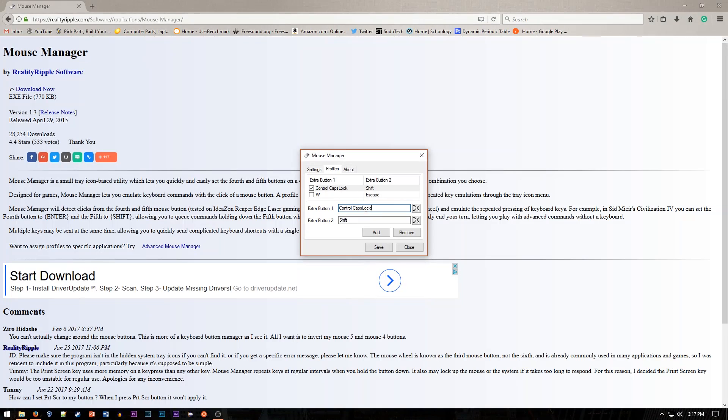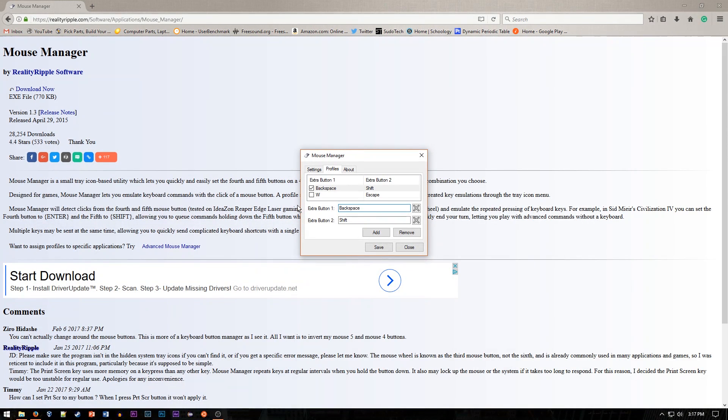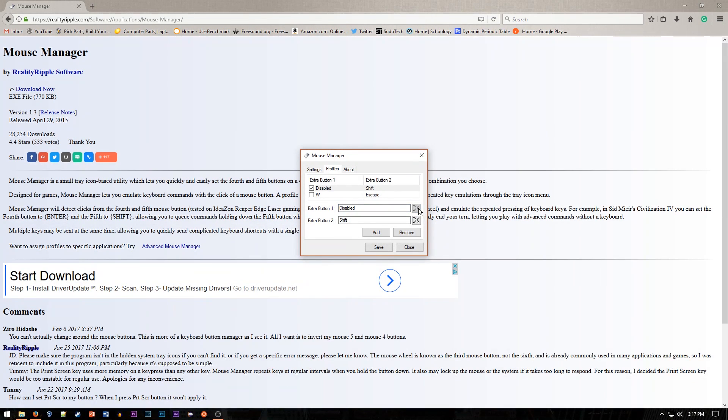such as Control, Caps Lock, anything you want, and you can actually set a couple at the same time. To get rid of it, just do X, and it'll get rid of it and disable it.